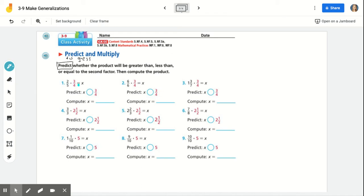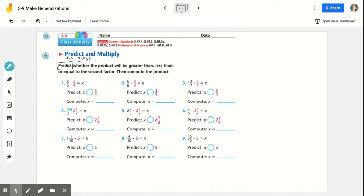Number one says two-fifths times three-fourths equals X, and you're going to make a prediction. Do you think your answer is going to be greater than, less than, or equal to three-fourths? Think back to your prior knowledge about multiplication. Write a comparison symbol in that circle — if you think the answer is going to be bigger, have the symbol open towards X; if you think it's less than, have it open to three-fourths, or use an equal sign.